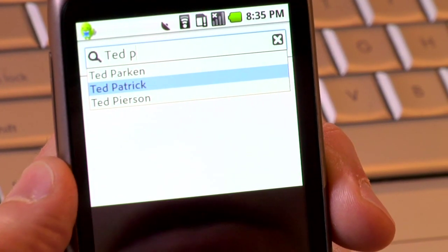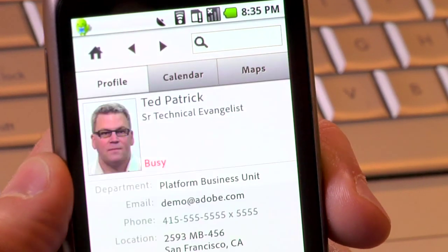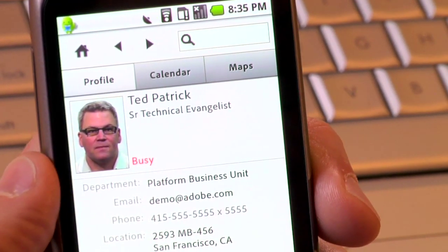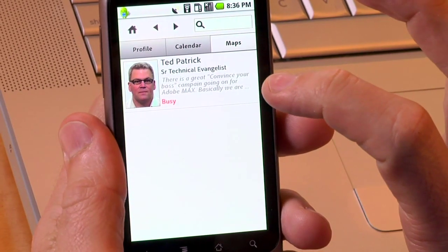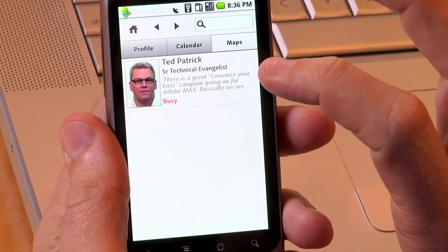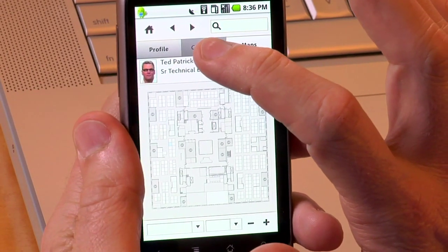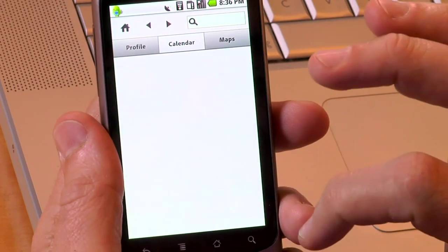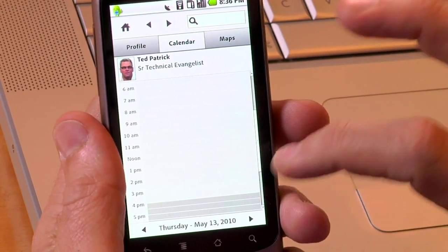It's actually going to open up our enterprise back end and show me all my information. You can show where you are in the building by clicking on the maps, and you can also click on the calendar to see what the individual's schedule is.